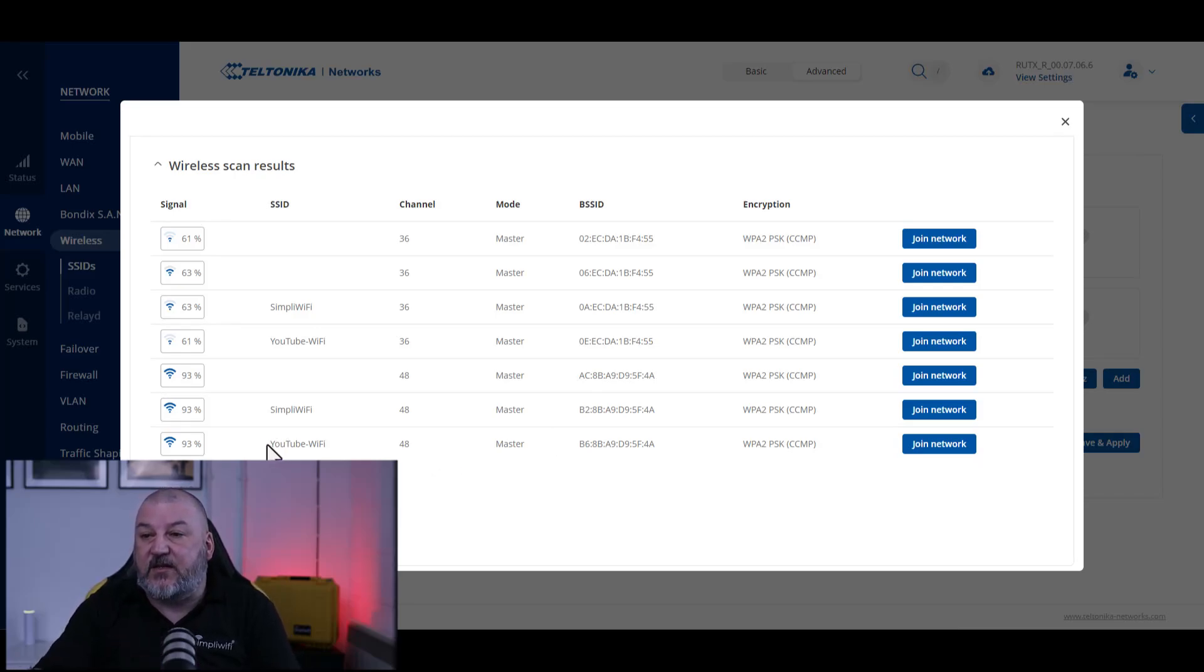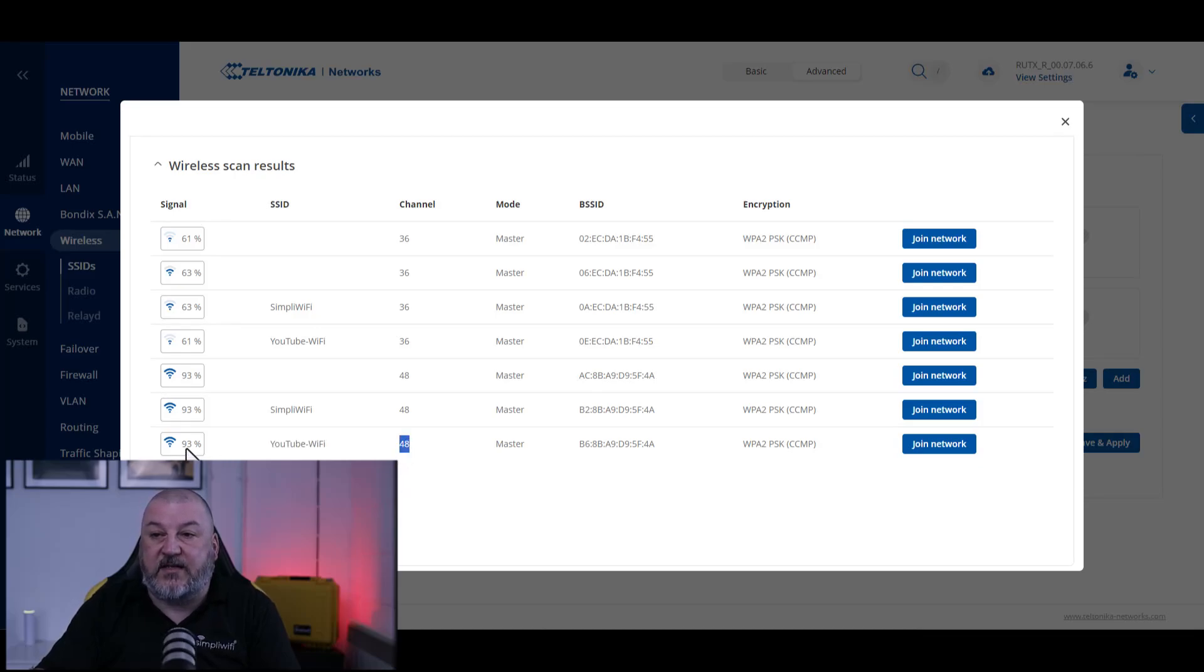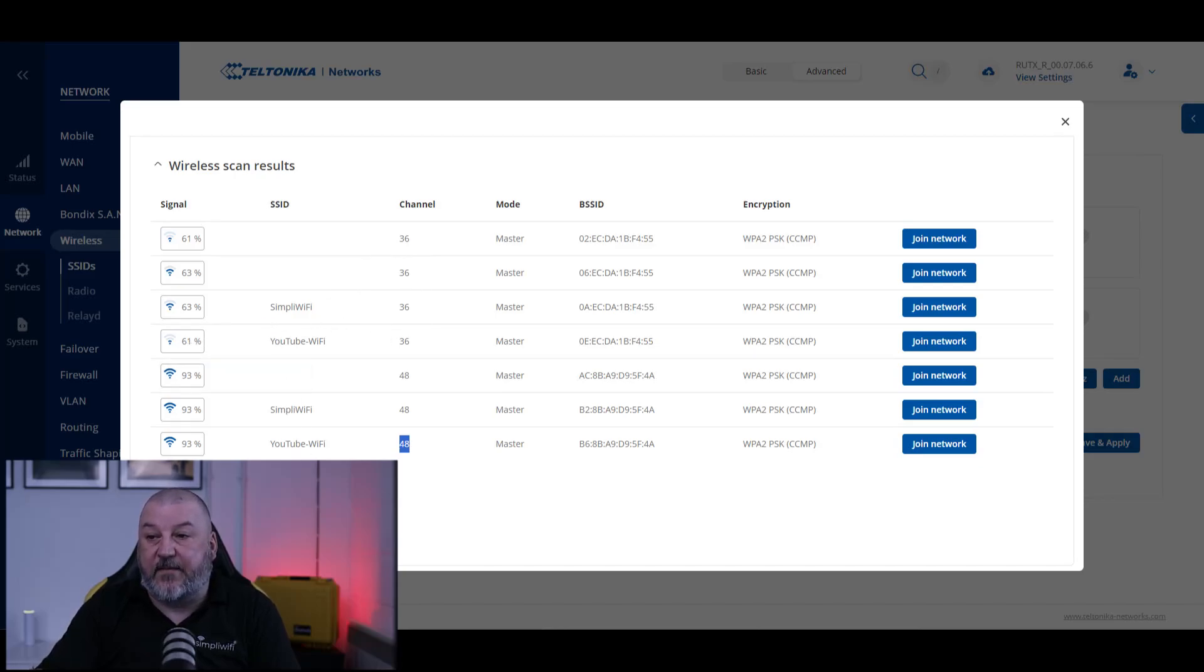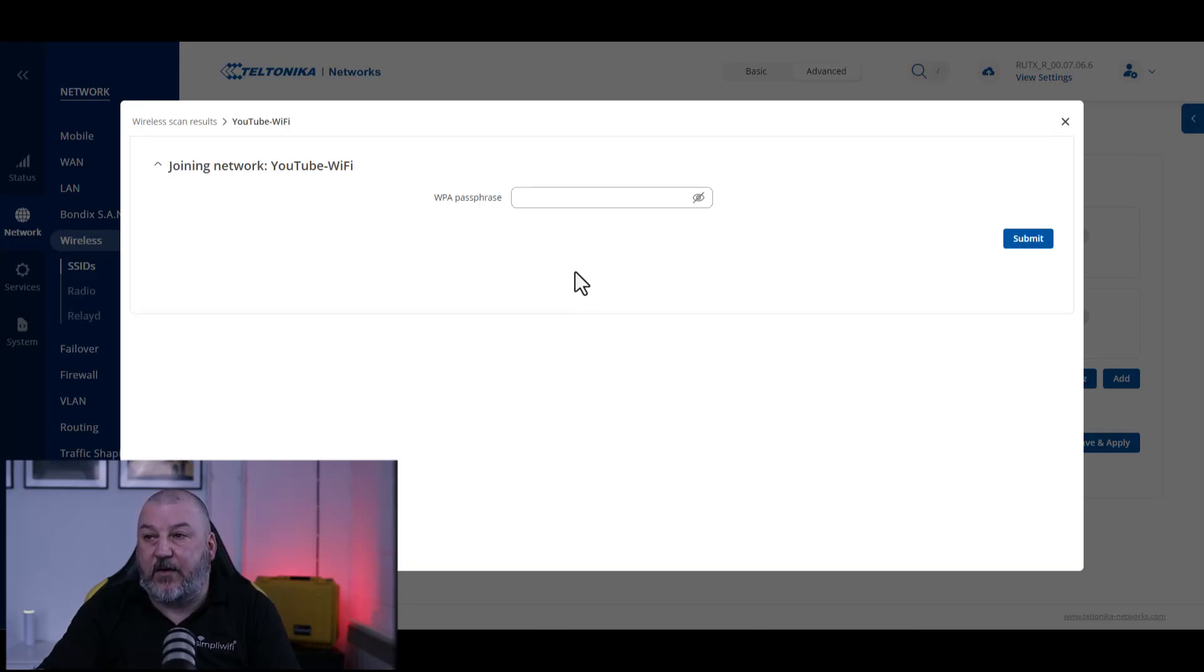Make sure that when you're doing this, your router is in its final location. In this particular case, you can see YouTube WiFi on channel 48 is at 93%. We do have another access point which is a lot further away at 61%. So we'll choose the 93% and we'll click join network.